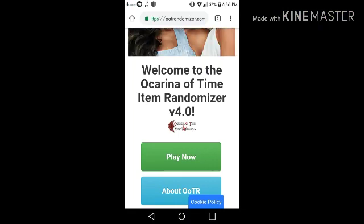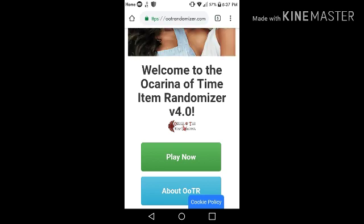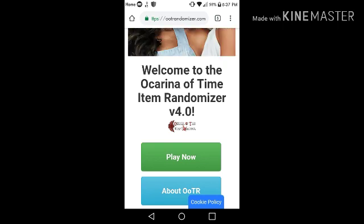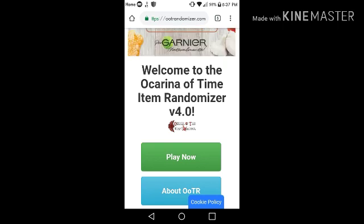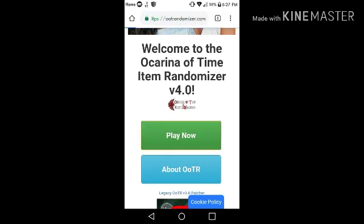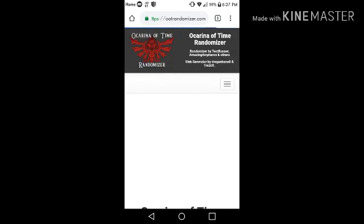Yo, what's up guys, ChristianVegas64 here. Today I'll be showing you how to make your own Ocarina of Time randomizer seeds on Android. People have been asking me a lot to do this, so I'll be doing it.